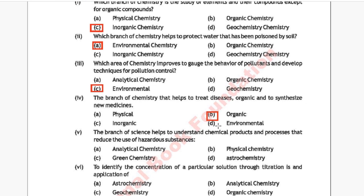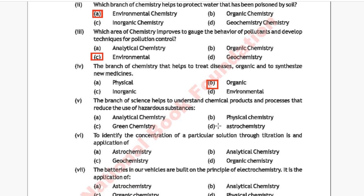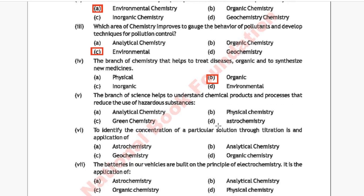Question 5: The branch of science that helps to understand chemical products and processes that reduce the use of hazardous substances. Option A: analytical chemistry, Option B: physical chemistry, Option C: green chemistry, Option D: astrochemistry. The correct answer is Option C, green chemistry.